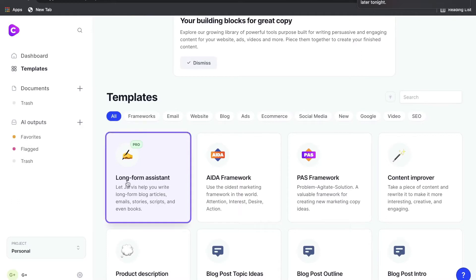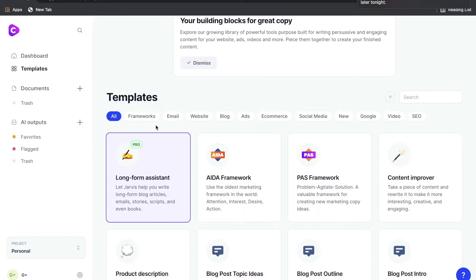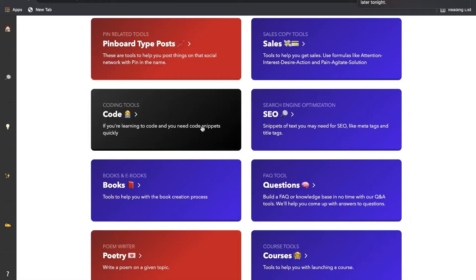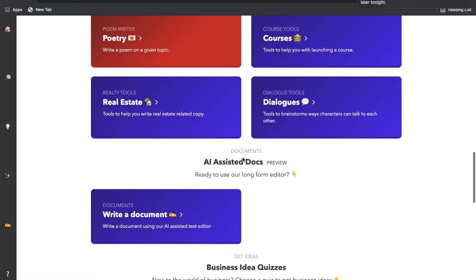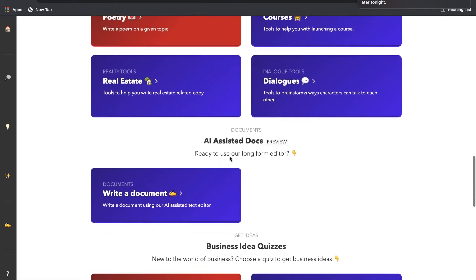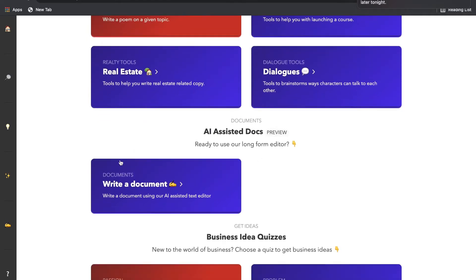But the most important template and the template that really sets Conversion.ai apart from most of its competitors is the Long Form Assistant. And the Long Form Assistant allows you to create long form blogs, articles, books, and any other long form content that you're creating. And Niches does offer a similar template, which is called the AI Assisted Docs. And in this template, you should be able to also create long form content, such as books, articles, and blog posts.